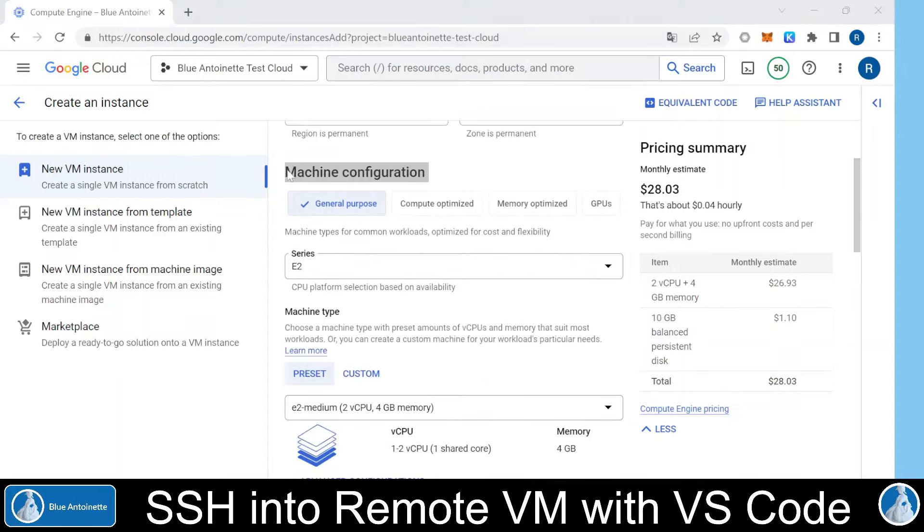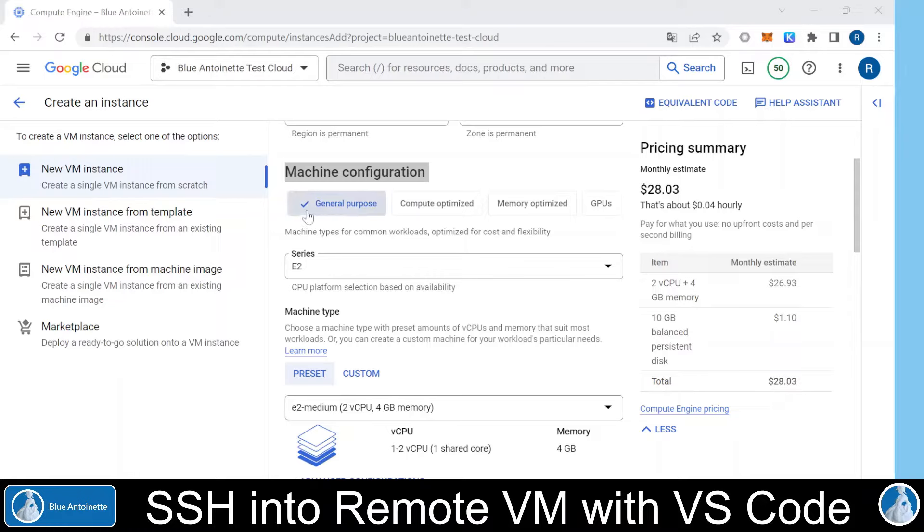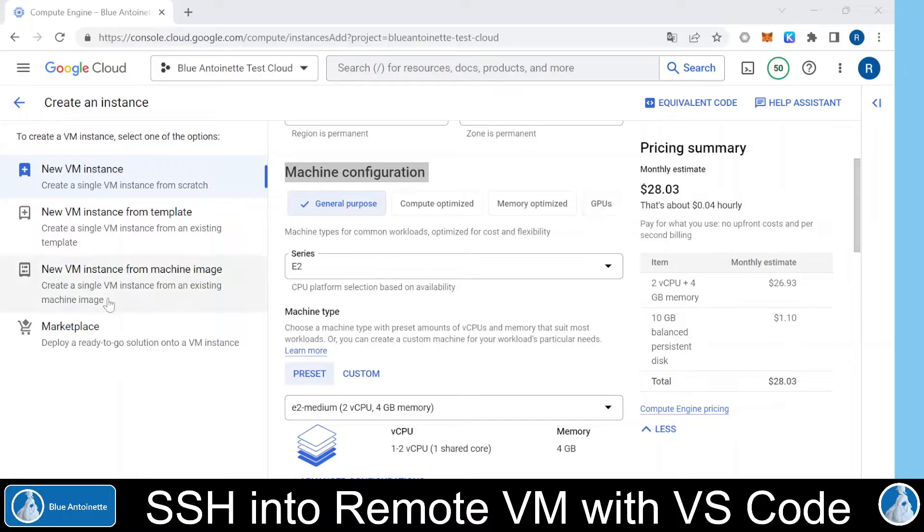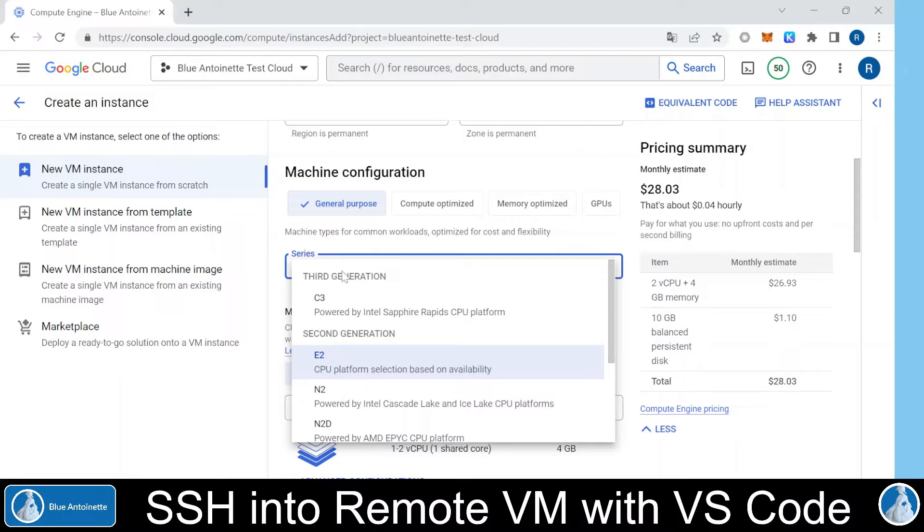Here you can choose a machine configuration that fits your use case. You can choose between general purpose, compute optimized, memory optimized, or GPUs. This pre-fills the CPU platform and the machine type, which you can change to your needs.